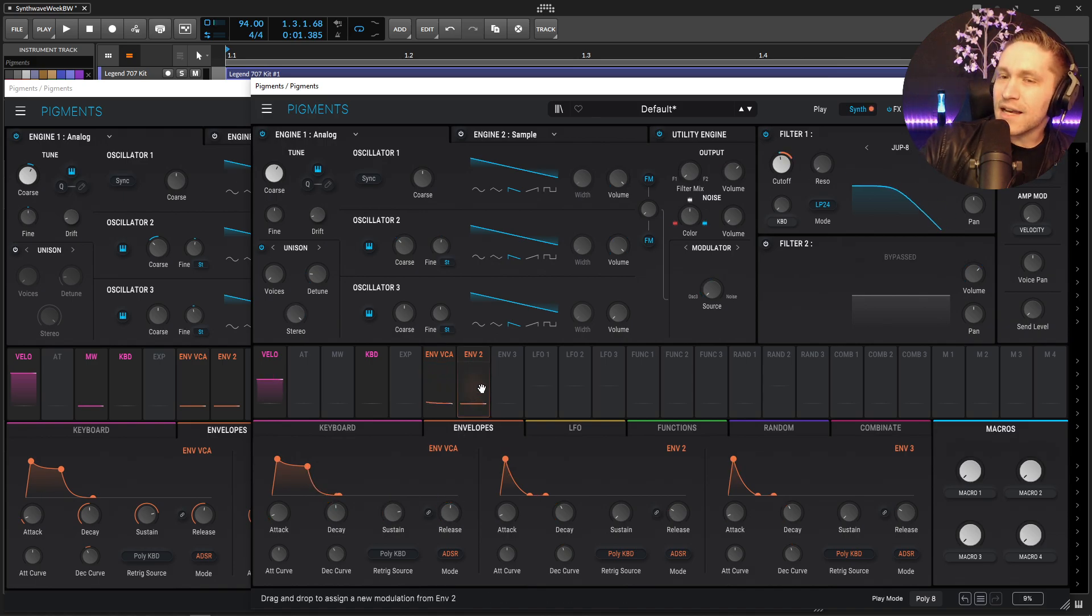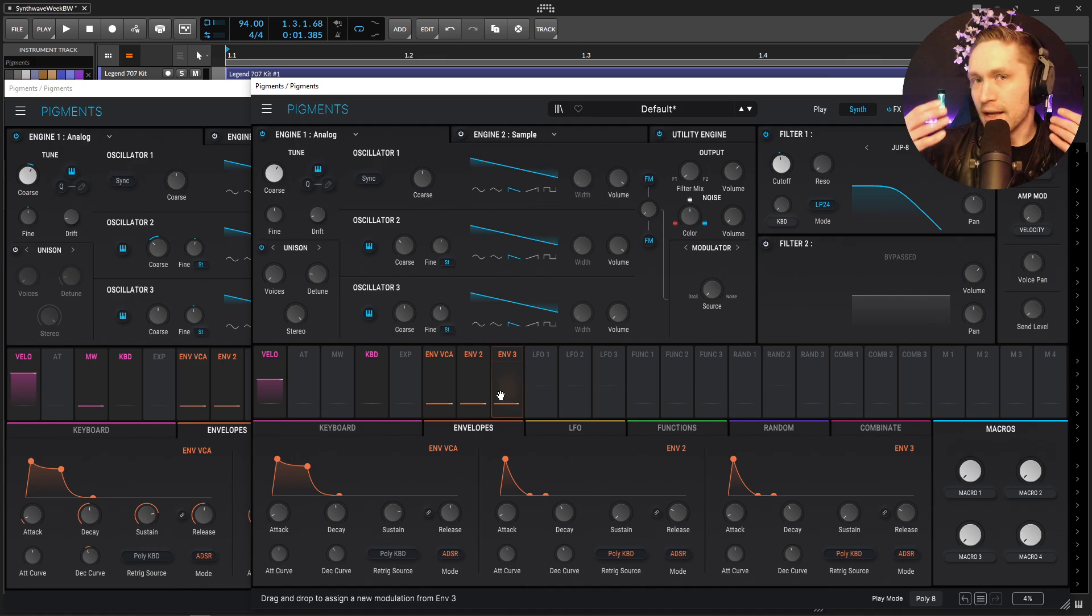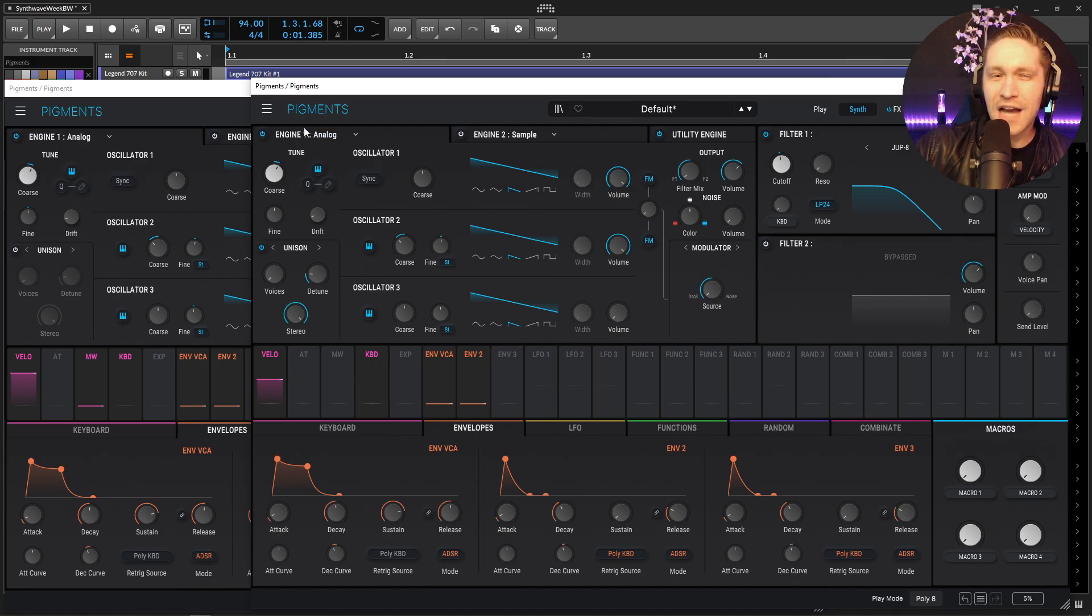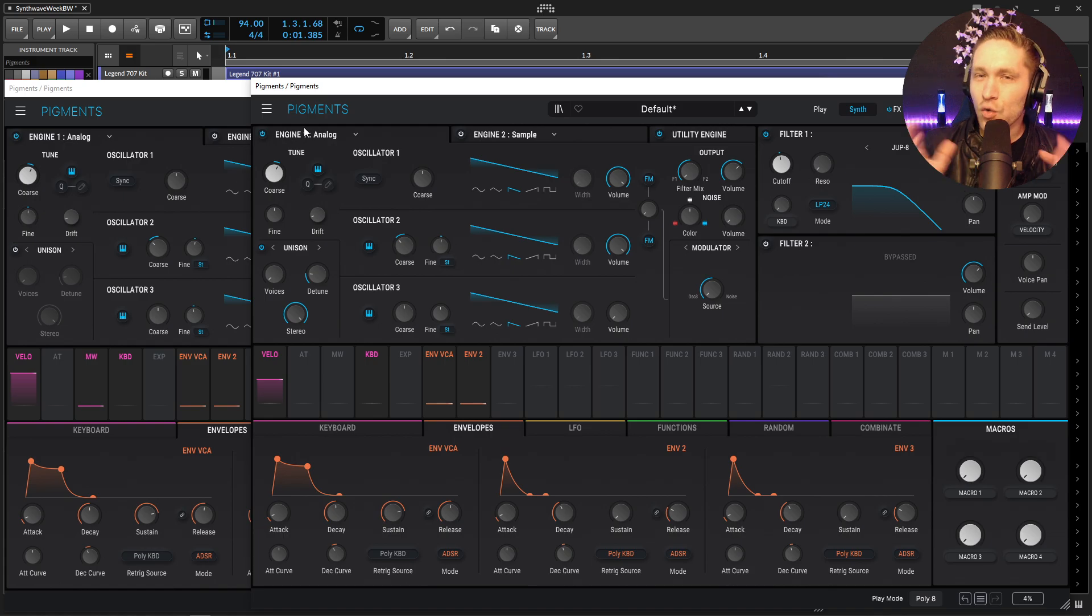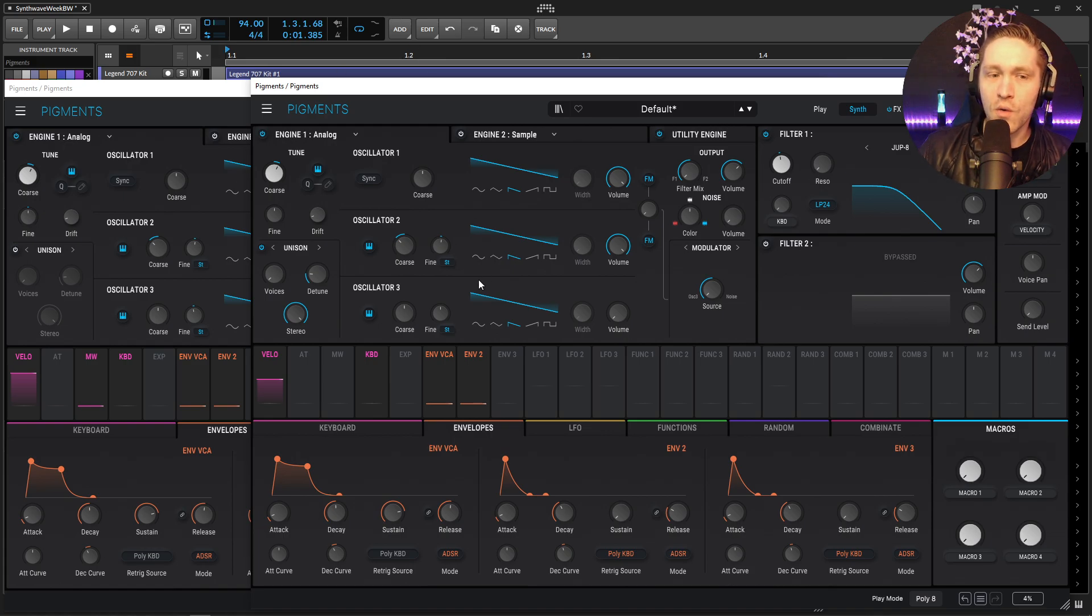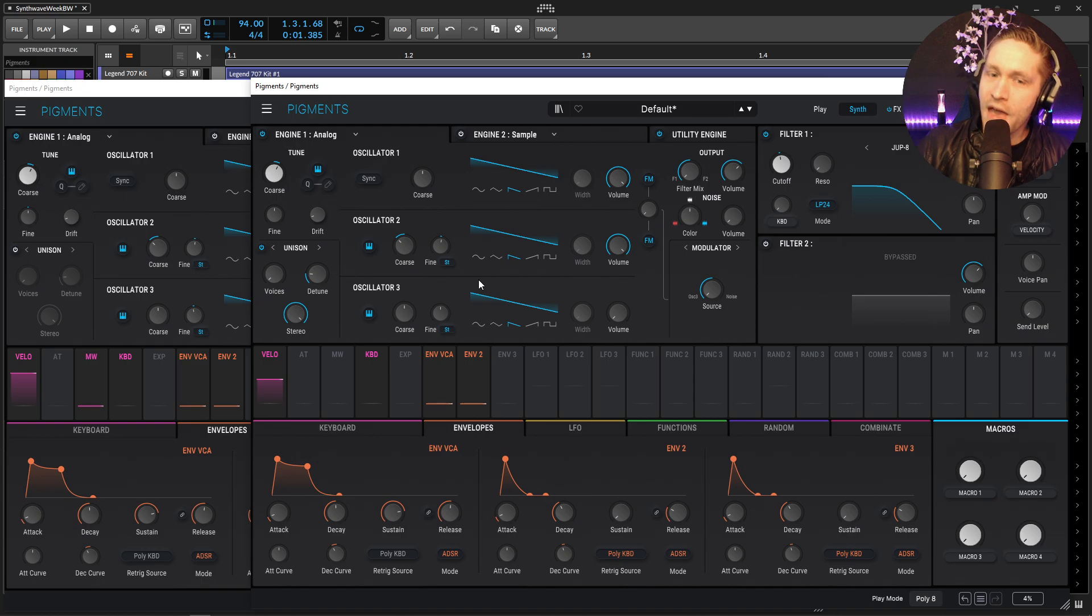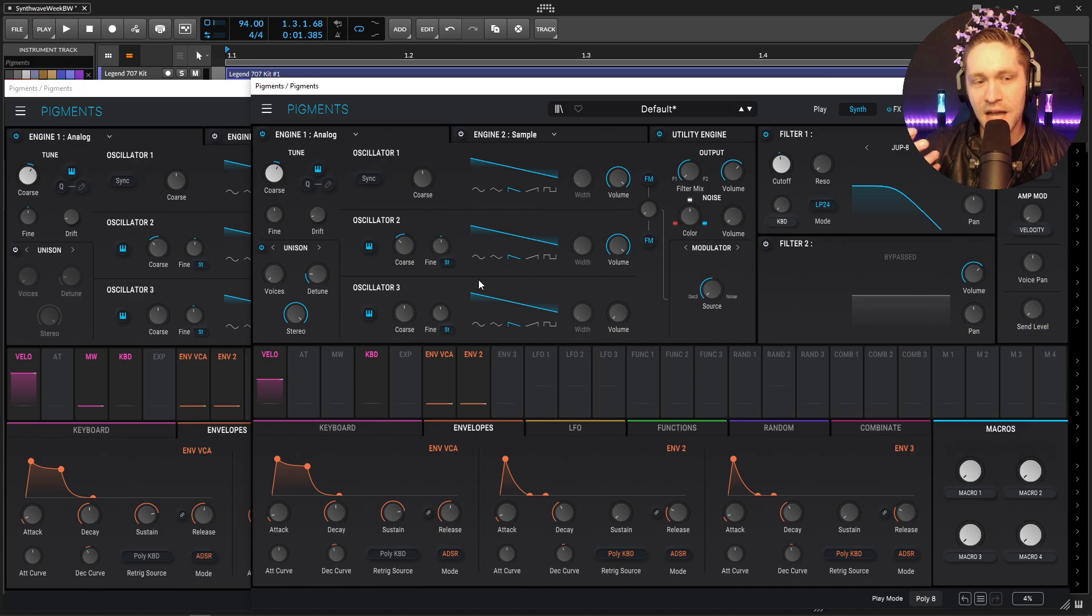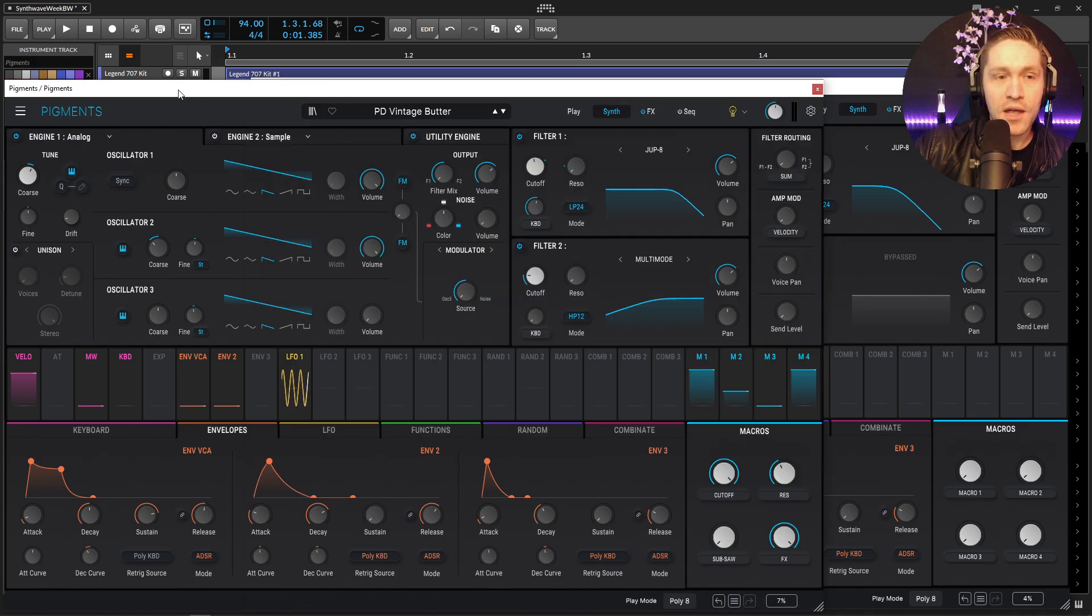So now we're using the second envelope to modulate the cutoff. Now the cool part about this is that we can actually increase the attack of the second envelope so the amp opens up first and then the second envelope is still kind of opening up giving us this not exact same timing envelope which gives a pretty cool sound.